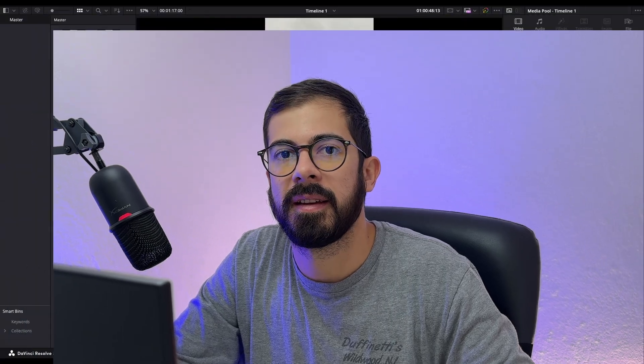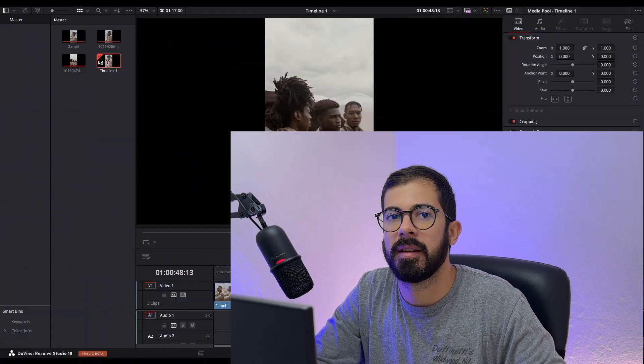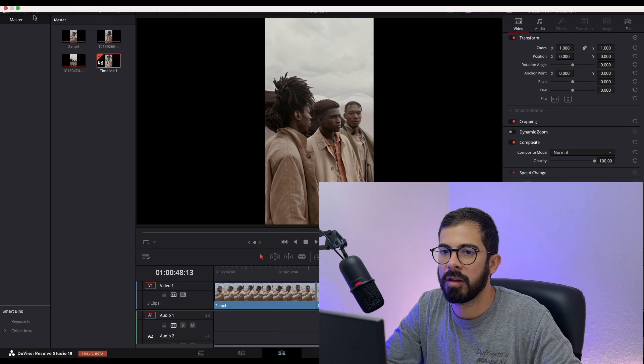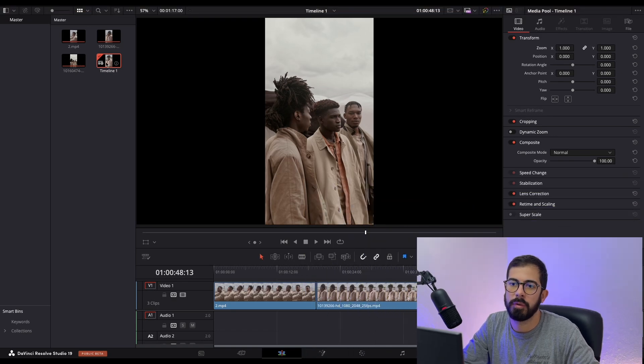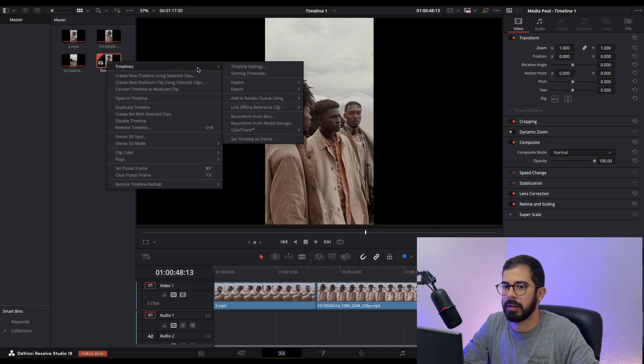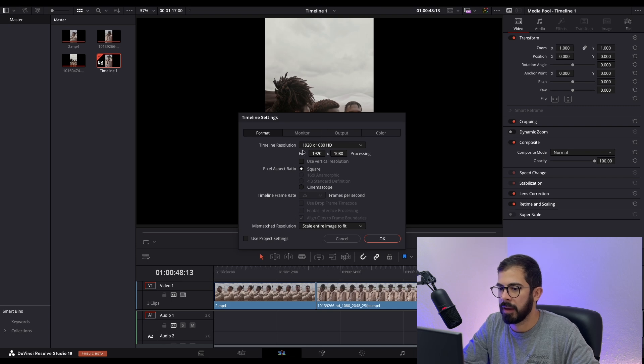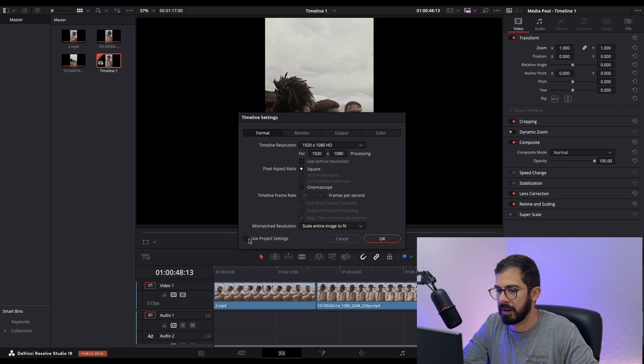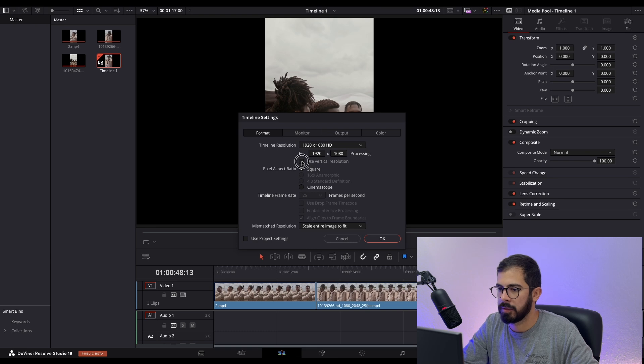Next thing is setting up our timeline in DaVinci. Navigate to the media pool, timelines, right-click, and then settings. If this is disabled for you, make sure that this is unselected. If it's grayed out, just unselect it. Use vertical resolution.